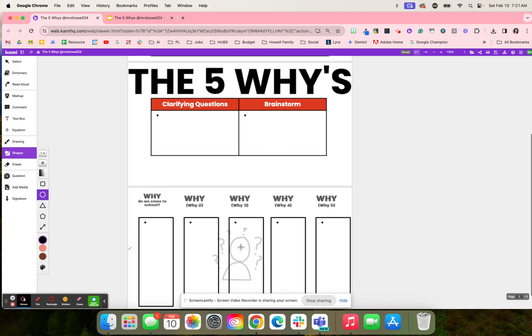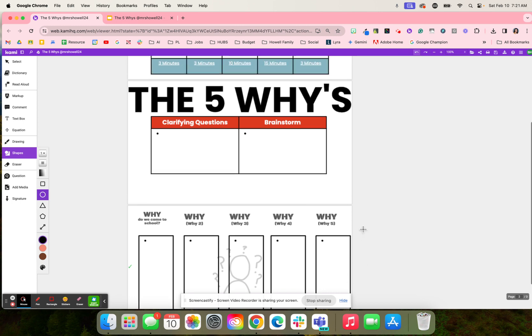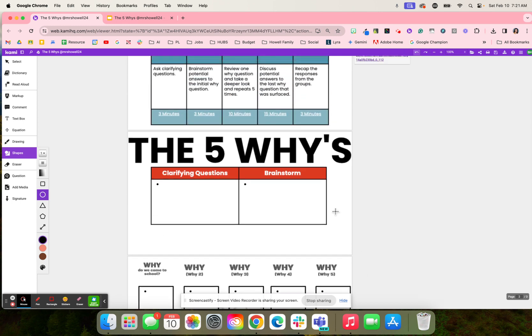From there, it creates another why question, and another why question, and another why question. Then they answer and discuss that last why.